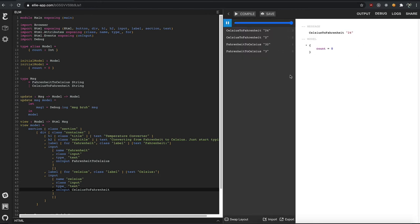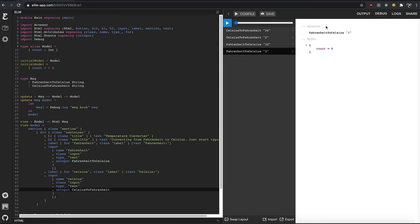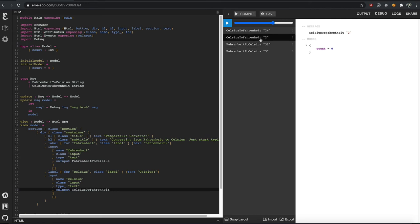And you can see over time, I type three, then two, 32, right? And you can see the message that was called with. And then when I type 24, it was two first, then four. And it called the Celsius to Fahrenheit because I typed in the other field.